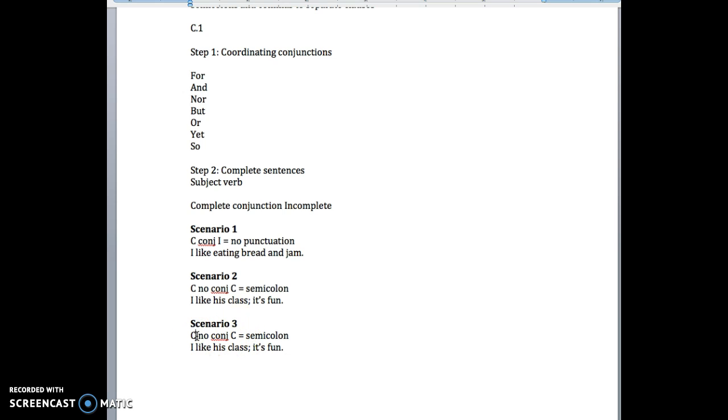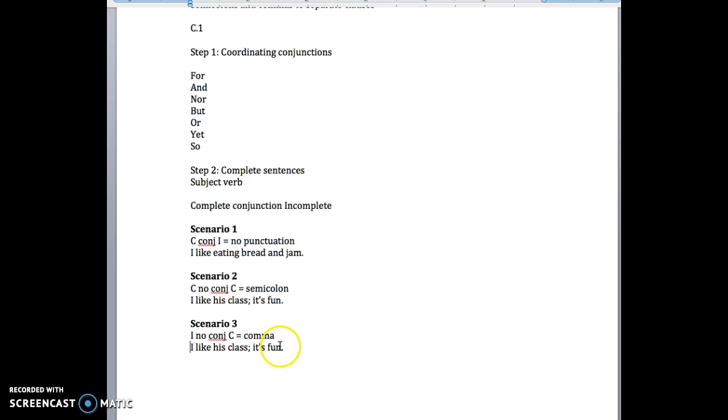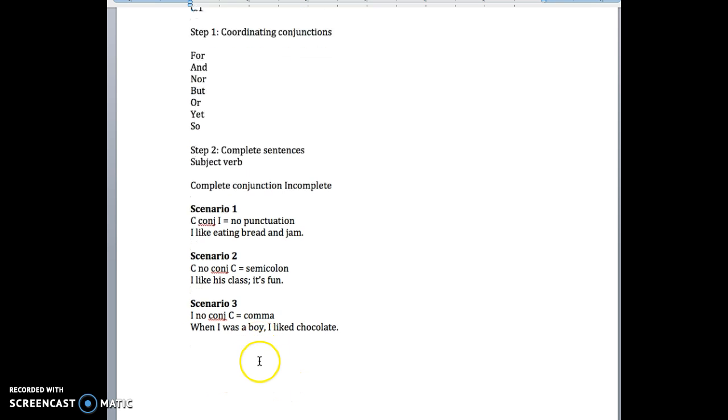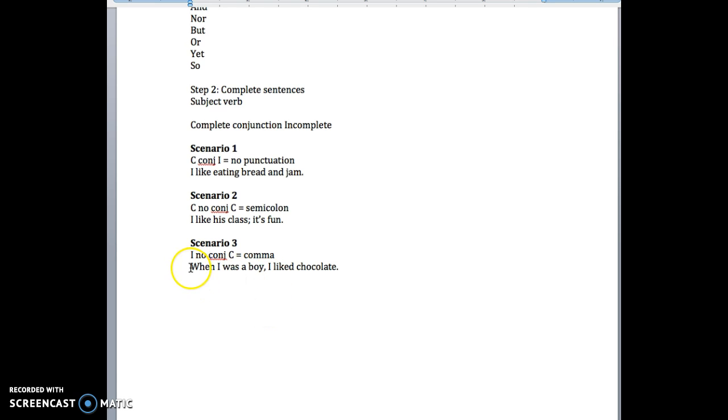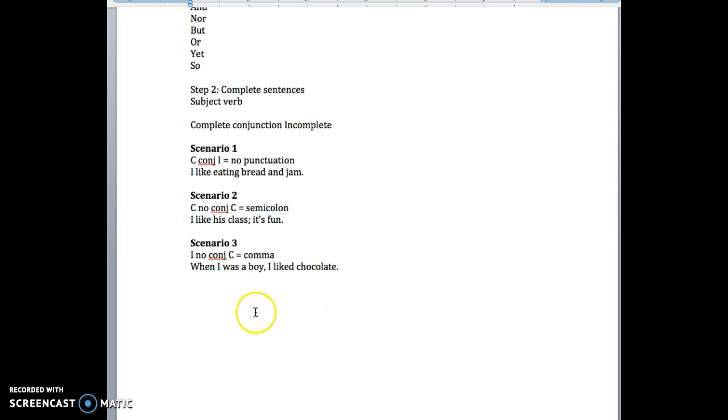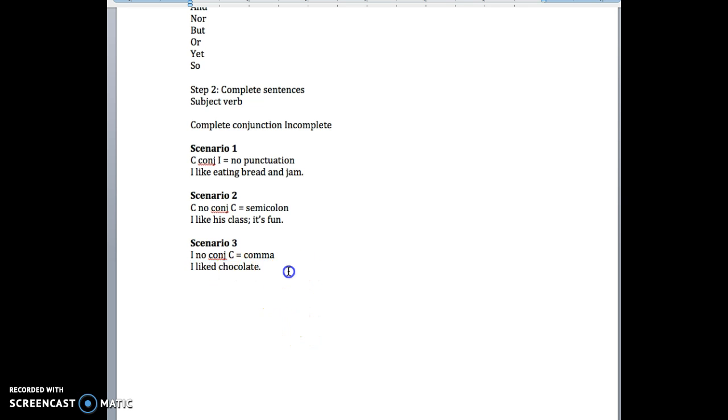What happens if we have an incomplete with no conjunction and then a complete? Well, in that case, not a kuma, a comma is what we use. I have an incomplete sentence. 'When I was a boy,' it feels like there should be something that comes after that. No conjunction. And then we have a complete. 'I like chocolate.' So in this case, this is called an introductory clause. We're just introducing the main portion of our sentence. I like chocolate.